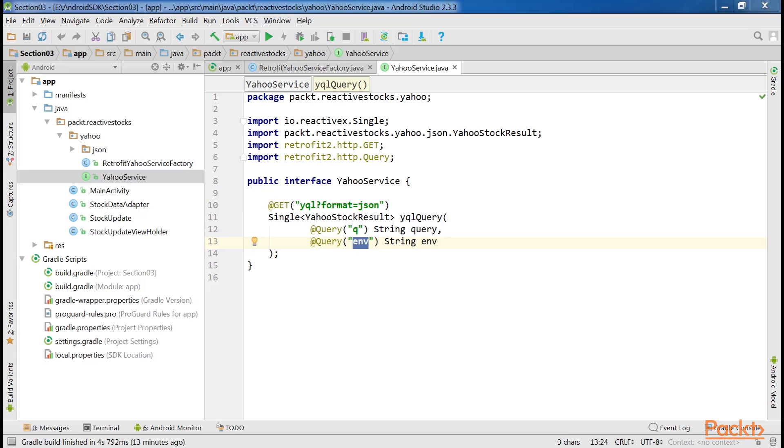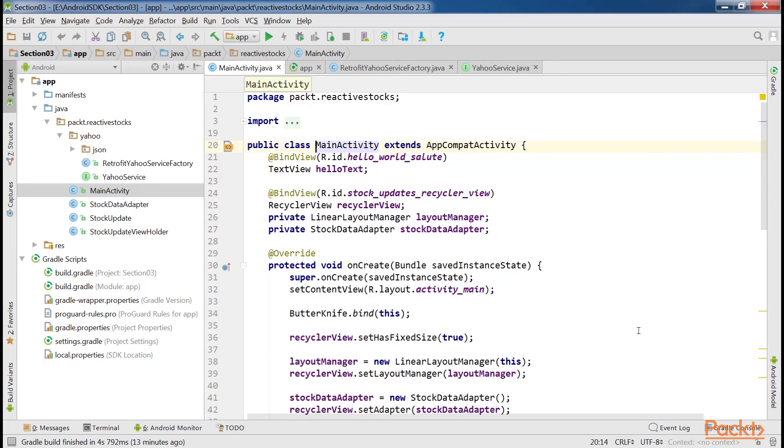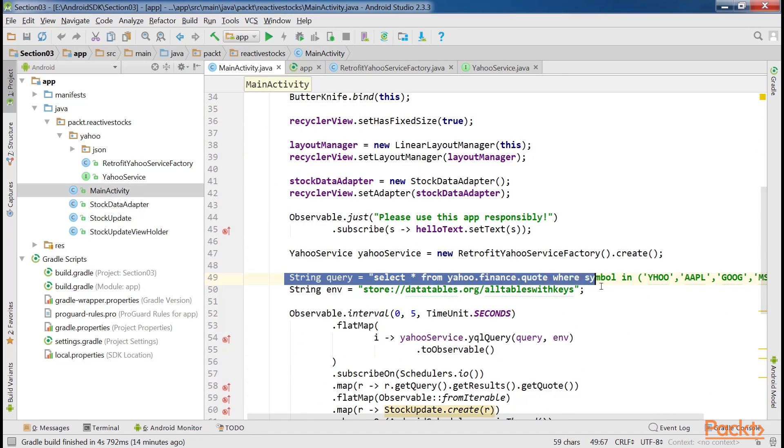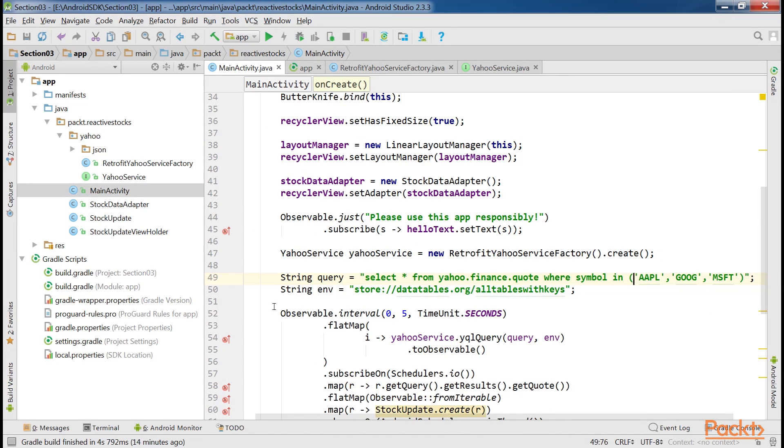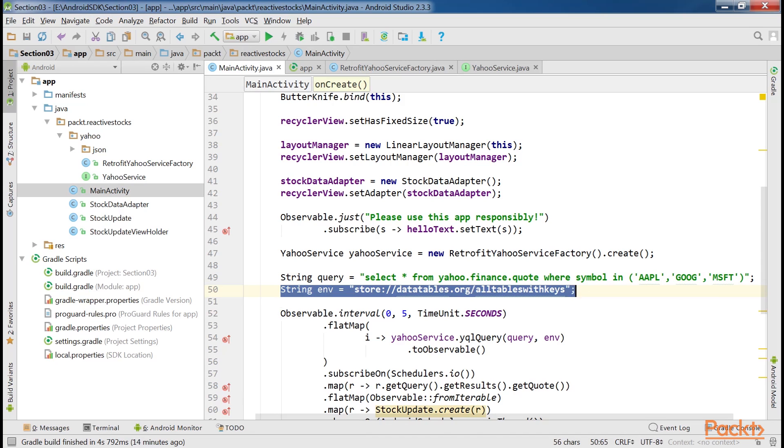If we want to make the same request as mentioned, we would need to set a q query like this. Also, env is to be set like this. All the encoding that's required for special symbols such as slash and others will be handled by Retrofit during the execution.